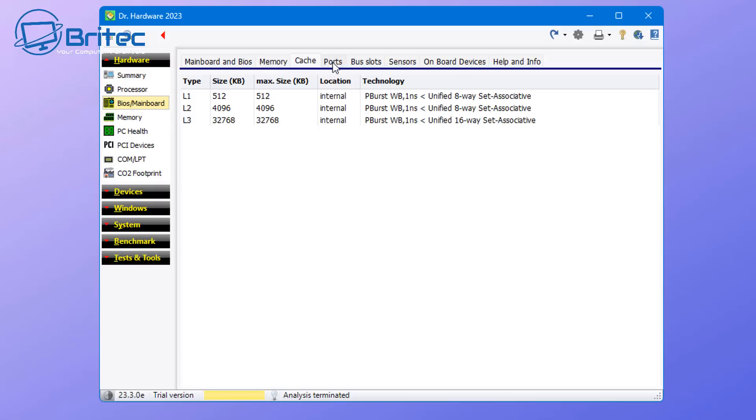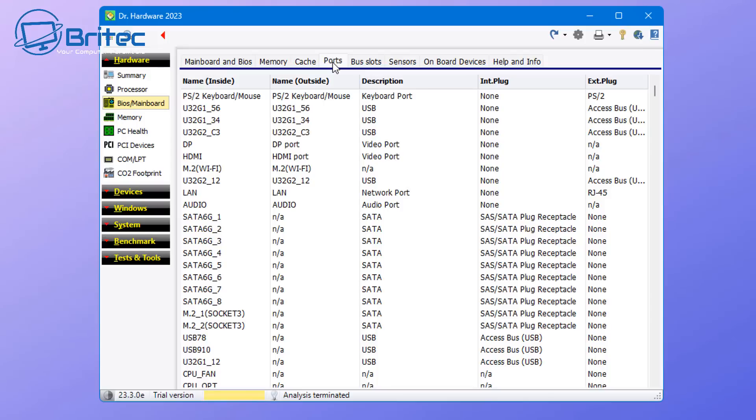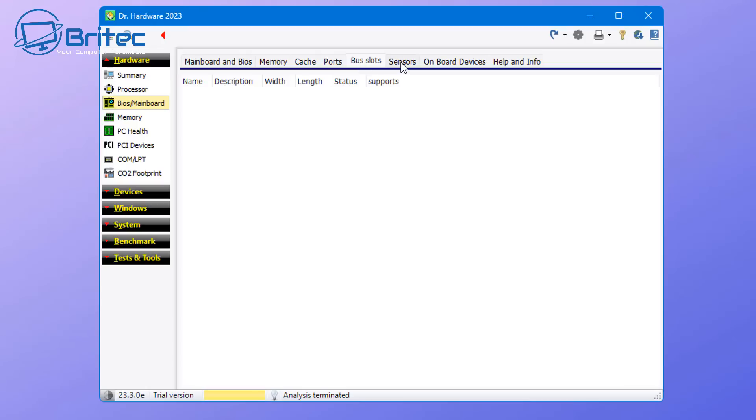You can go up the top here and go into the memory modules, the cache, the ports, the bus slots and sensors.